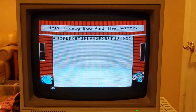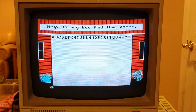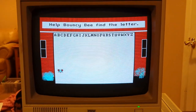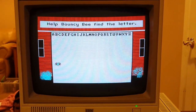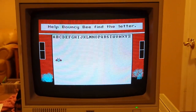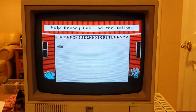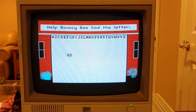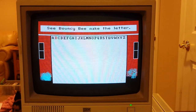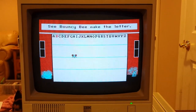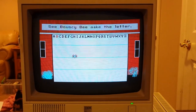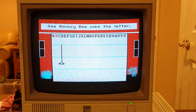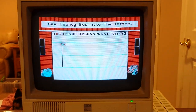Help BouncyBee find the letter. Make a capital B. BouncyBee, make the letter. Make a capital B.